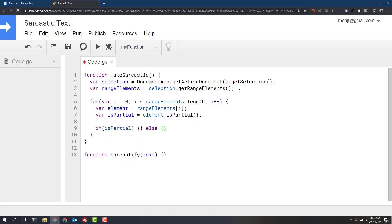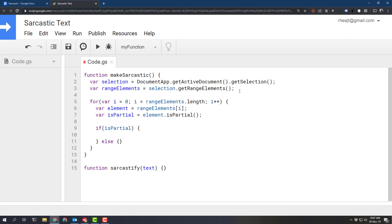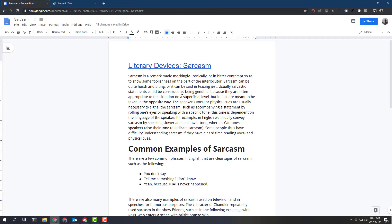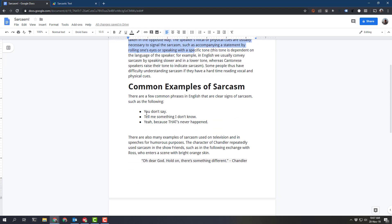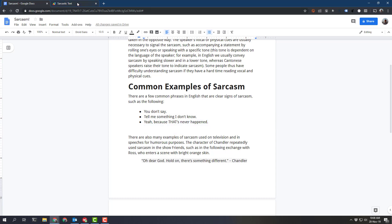So we need to grab a couple of variables off of the element and then handle it a little differently. The element is going to give us a method called isPartial and that will give us a boolean to tell us if it's a partial selection or not. For example, if we have this bit of text selected versus this bit versus this bit or maybe we have the entire line.